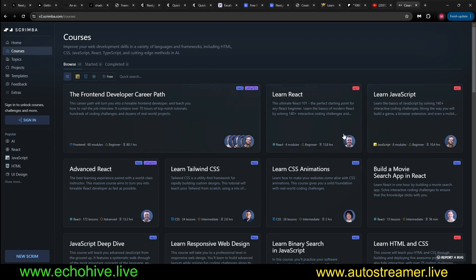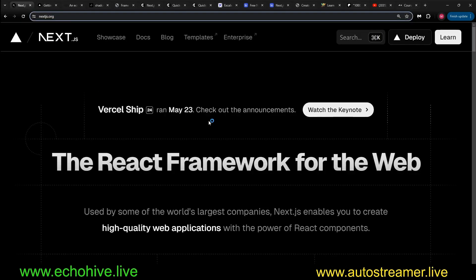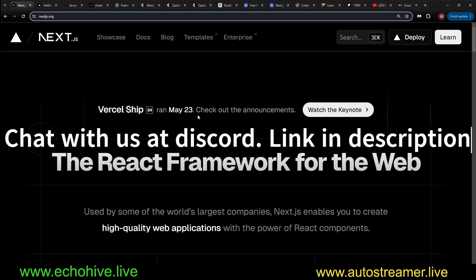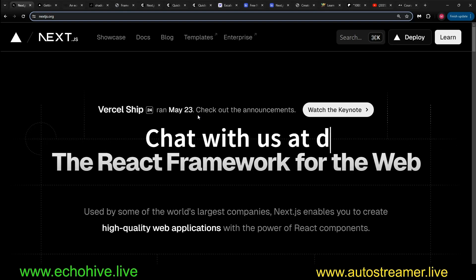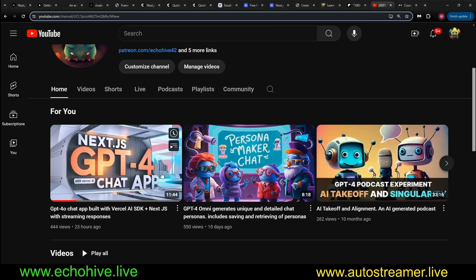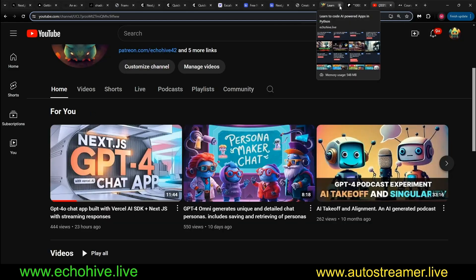And once you get familiarized with those, Next.js shouldn't feel that much more difficult. So you can actually take the deep path where you start from scratch and dedicate many hours. Or you can dive straight into Next.js and learn everything necessary along the way. So my videos will hopefully help you, guide you in the right direction, including the one that I made and the future ones.